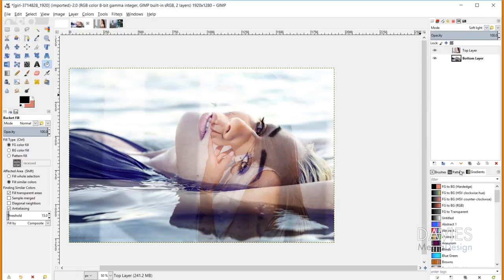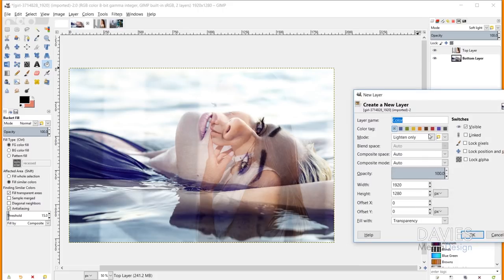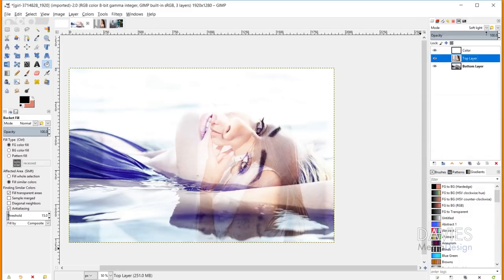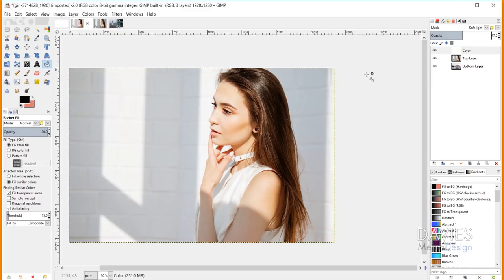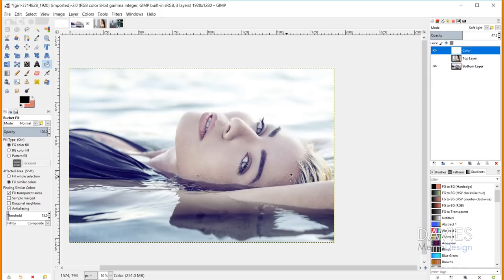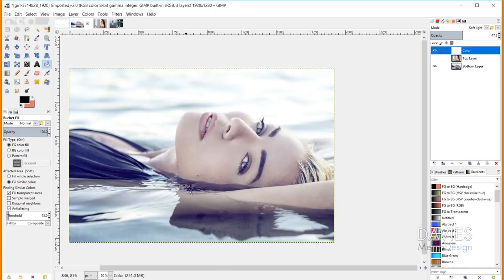Soft Light is very similar to Overlay but produces a softer, less bright result. Its equation uses its own formula plus the Screen mode equation. Using a white layer with Soft Light creates the effect of a diffused light on the subject — the photo looks slightly softer and brighter, as if a bright diffused soft light were illuminating the scene. Overlay and Soft Light used to produce identical results in older GIMP versions, but were updated in GIMP 2.10 to produce slightly different effects.